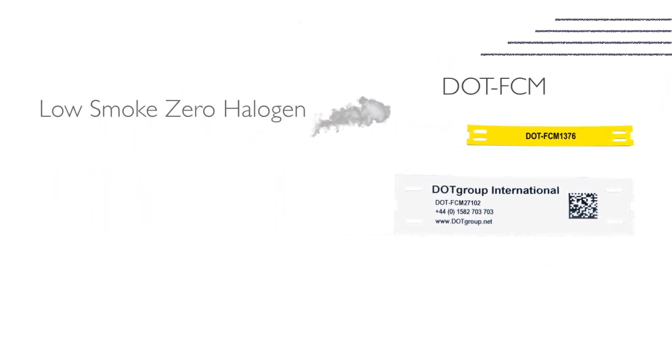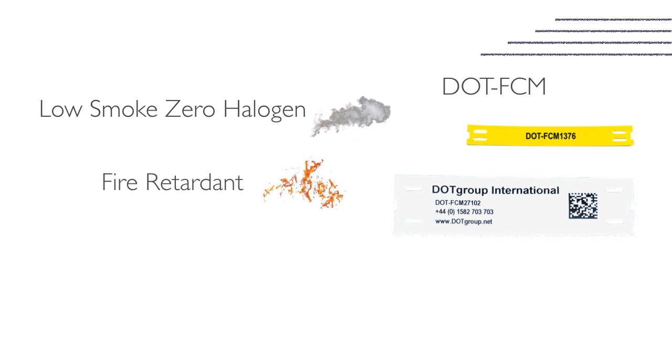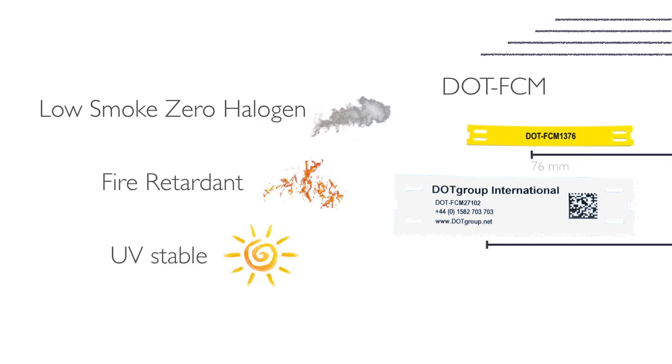Being low smoke zero halogen, fire retardant, and UV stable. They come in two different widths and lengths as well as two different colors.